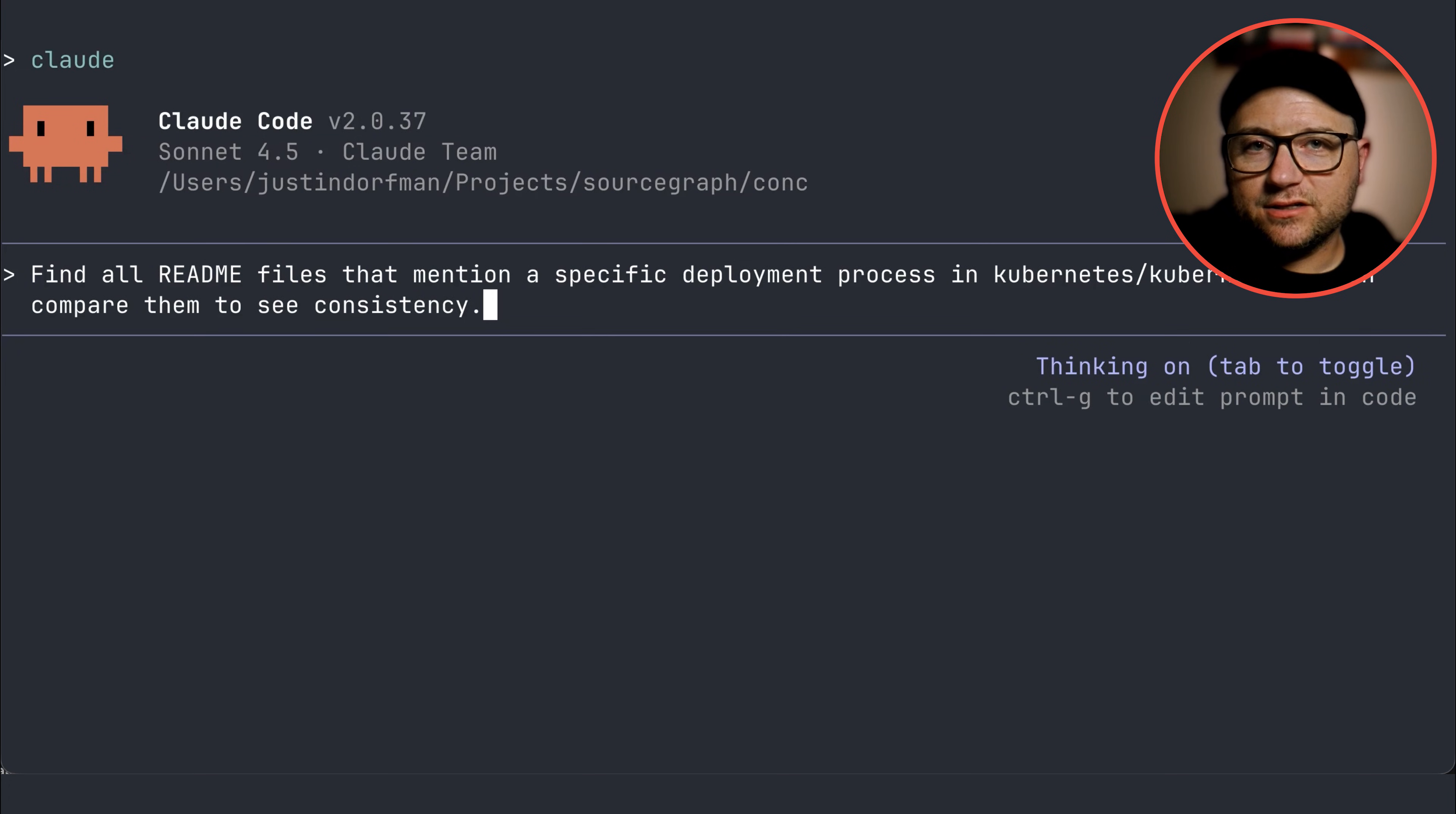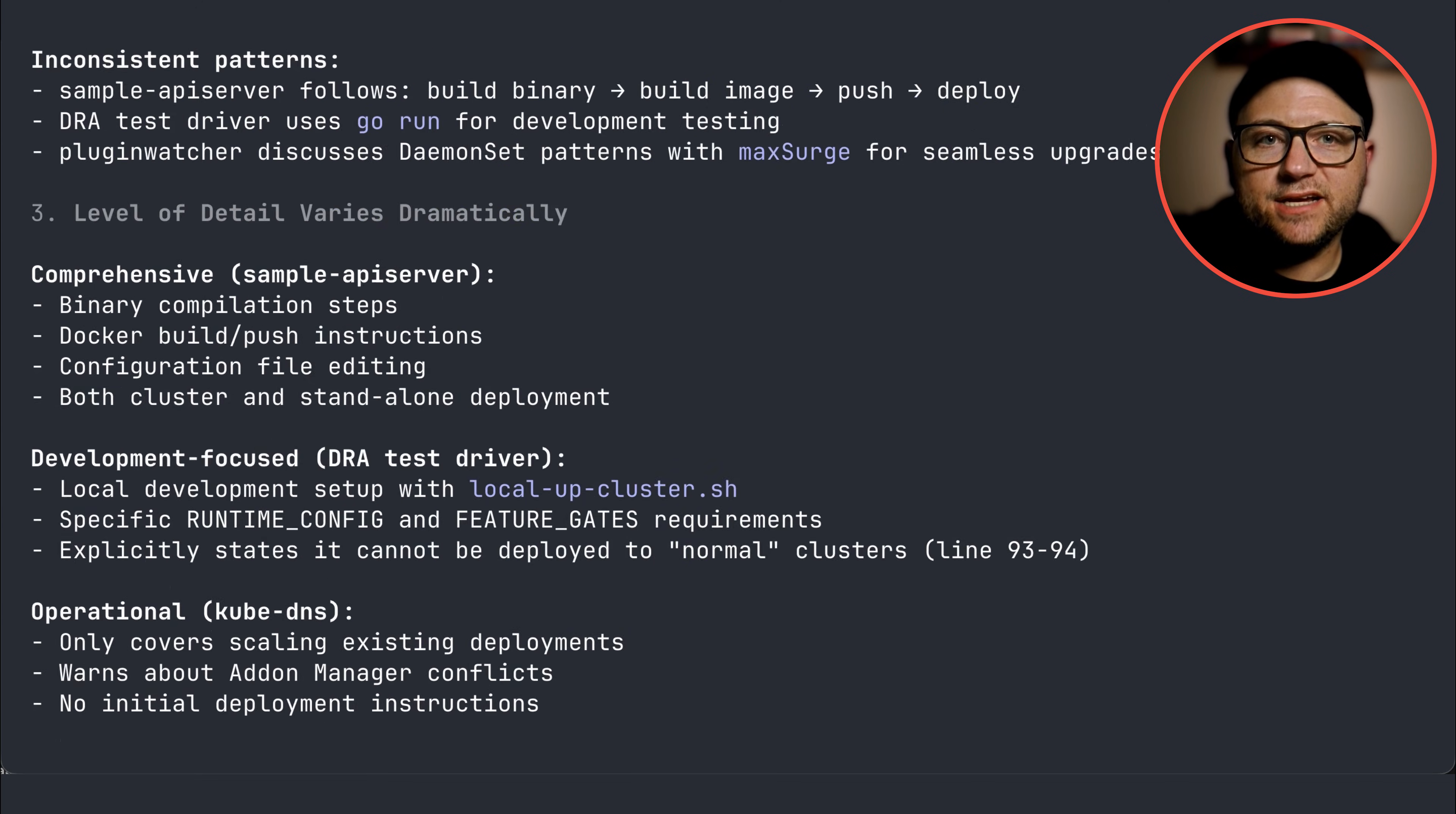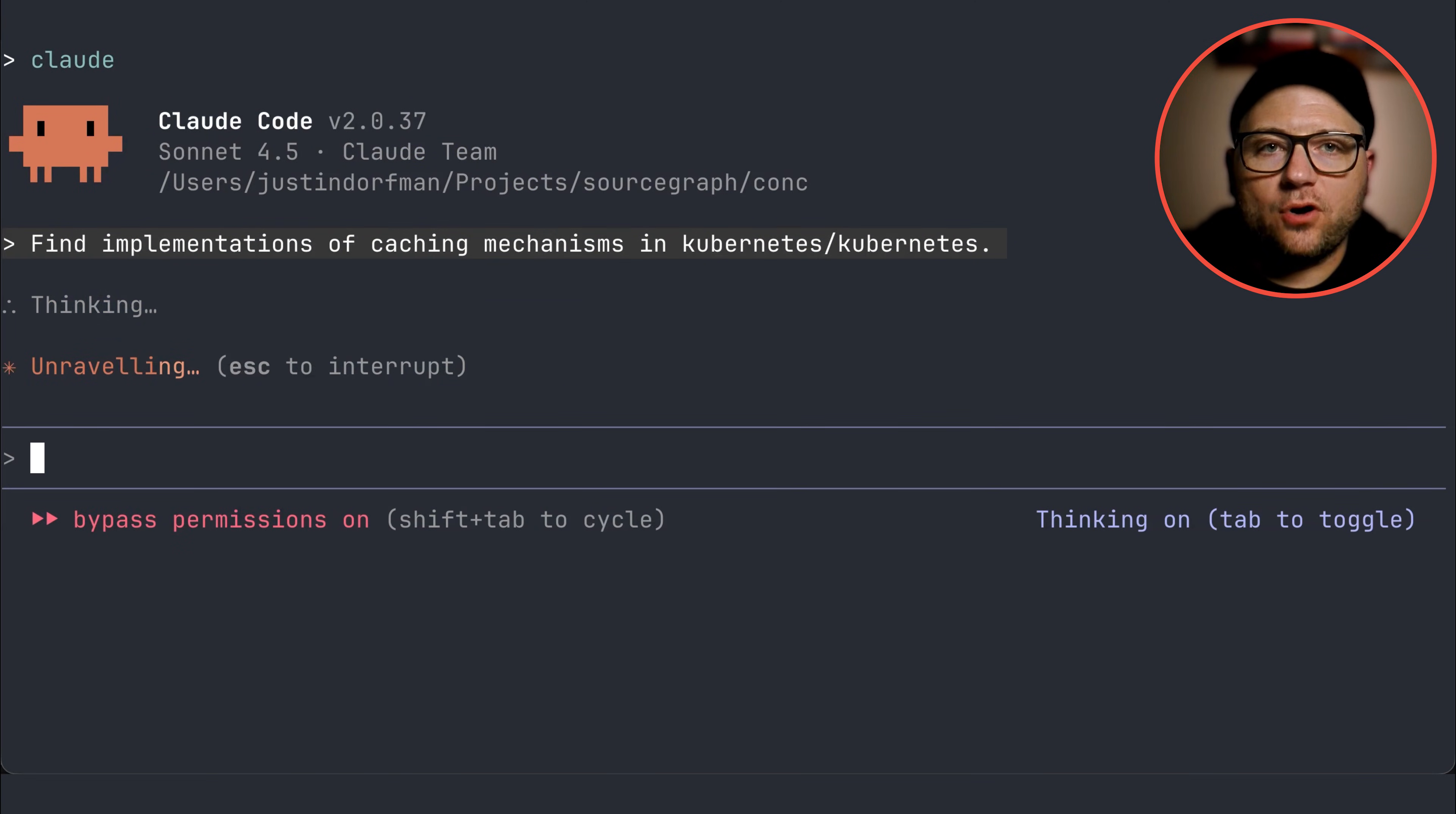Next, documentation and knowledge transfer. Have you ever struggled with inconsistent deployment documentation? Use this query to audit your repos. Find all readme files that mention specific deployment process in Kubernetes, then compare them to see consistency. This highlights discrepancies, ensuring that everyone on your team follows the same process. The MCP server is also key for architectural analysis.